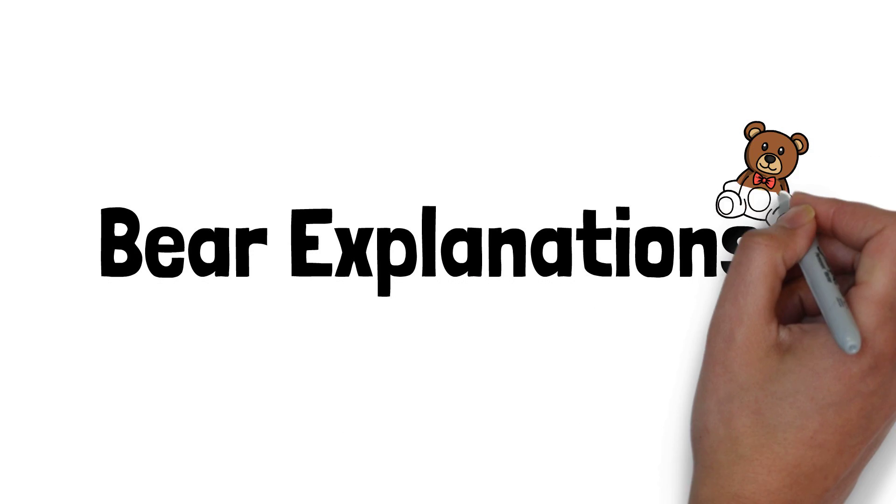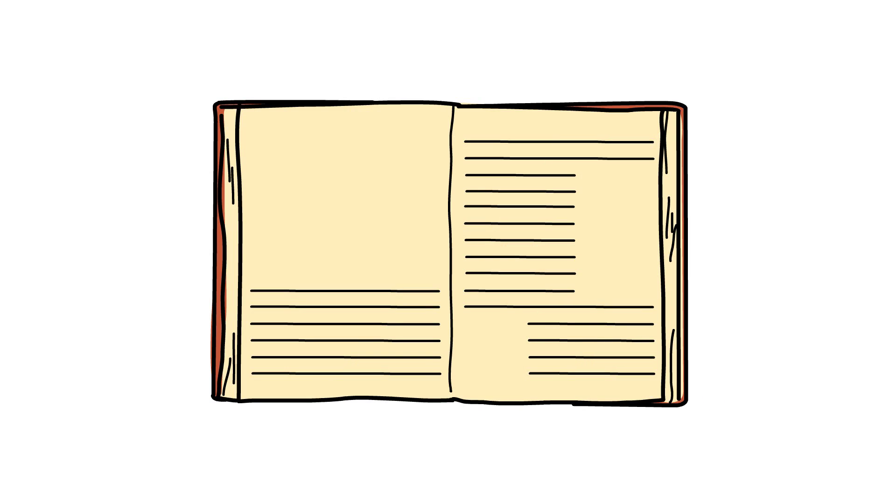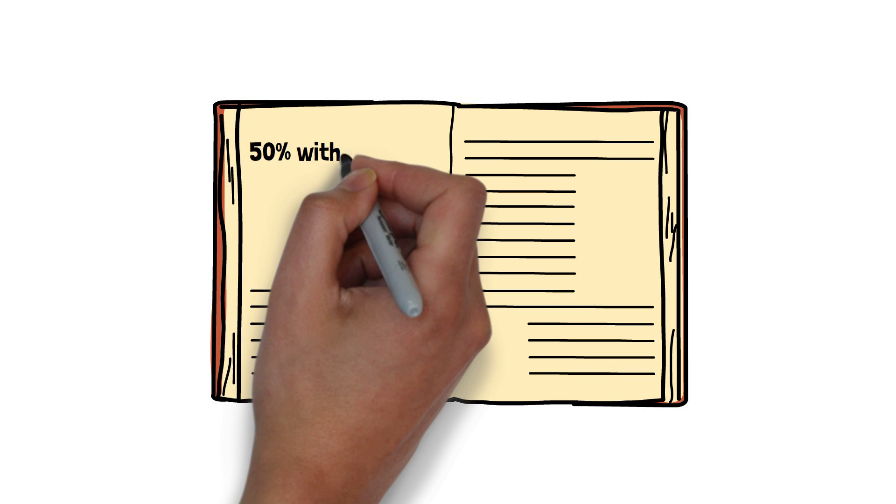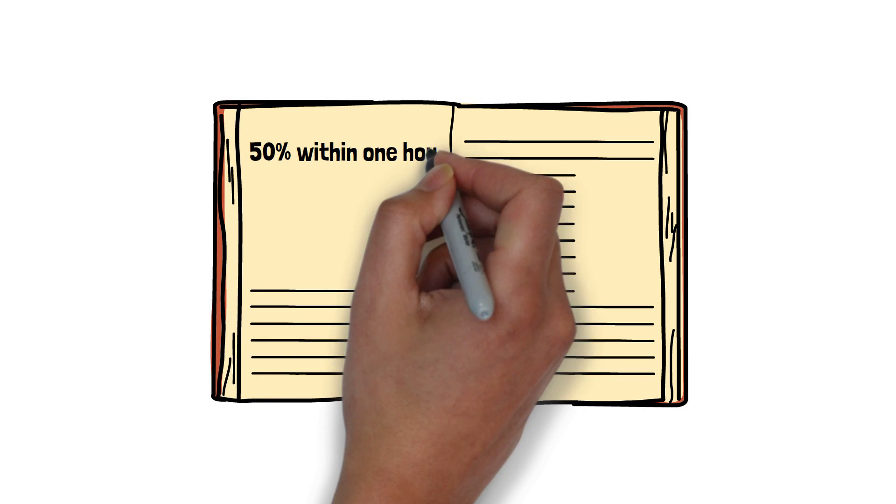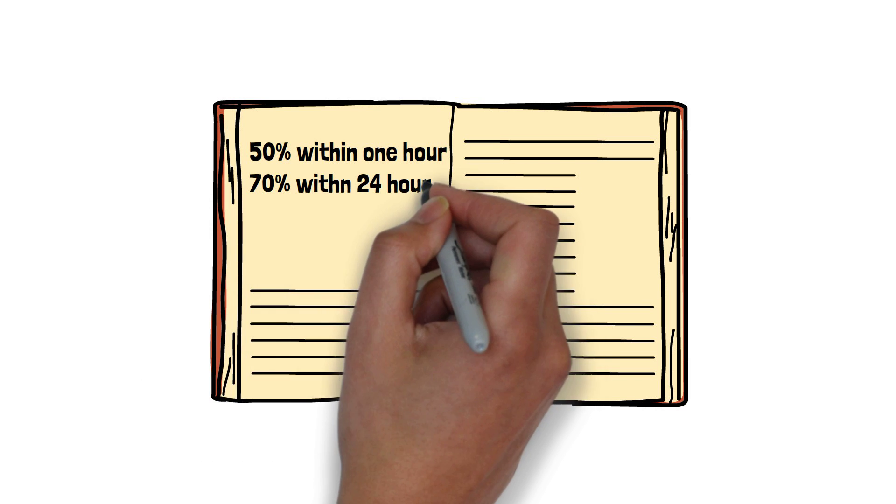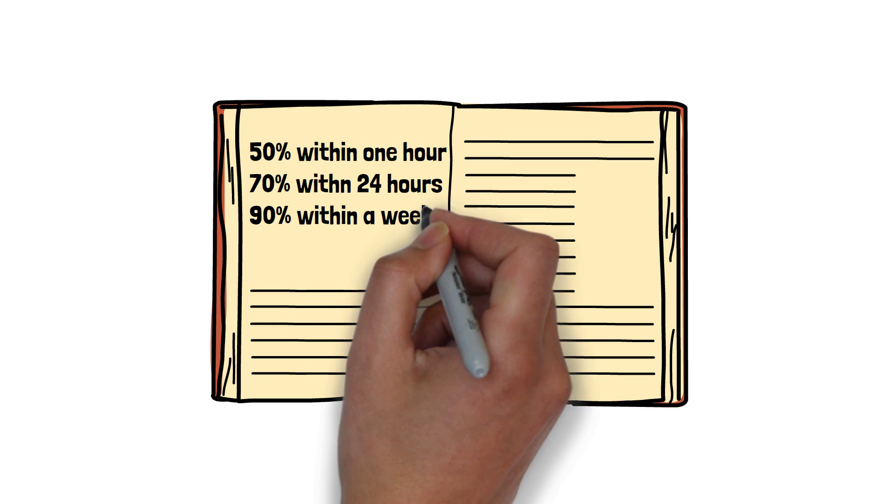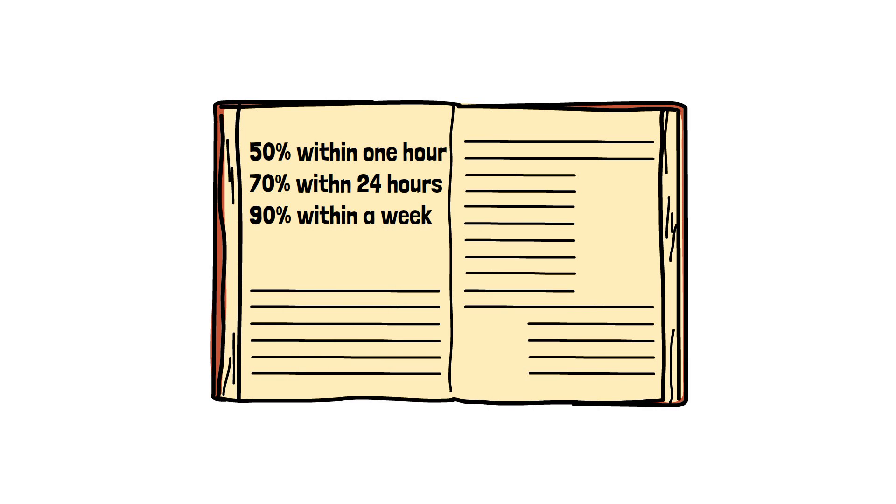It is estimated that we forget 50% of new information within one hour. Within 24 hours, we have forgotten on average 70% of that information. And within one week, it is estimated on average we would forget 90% of that new information.